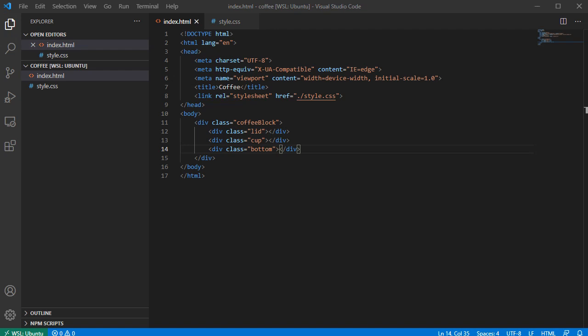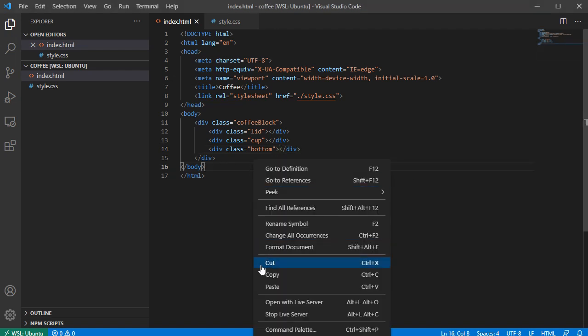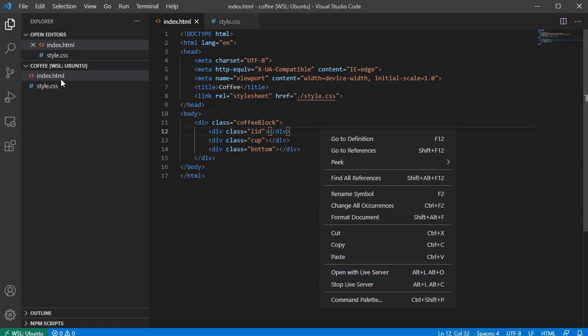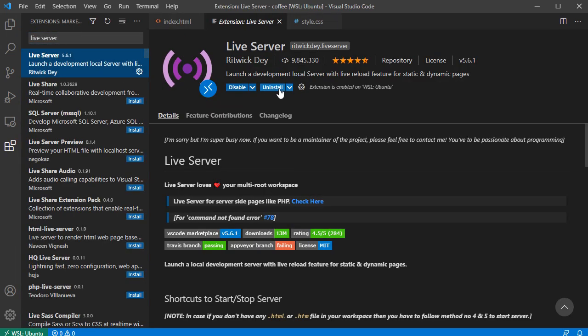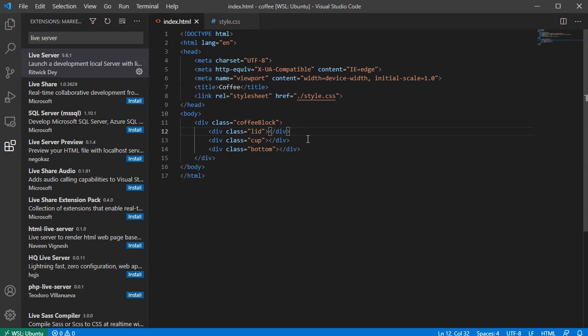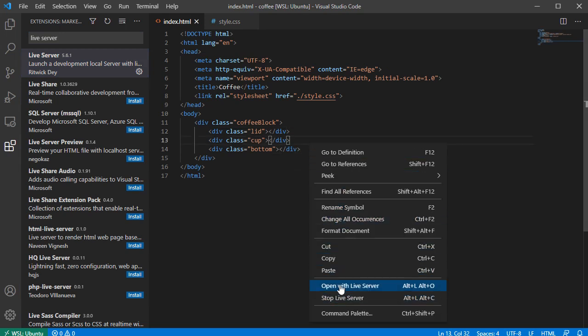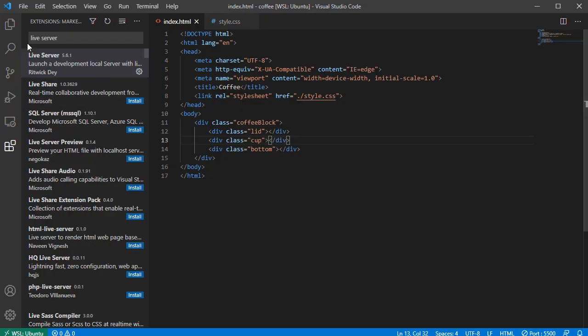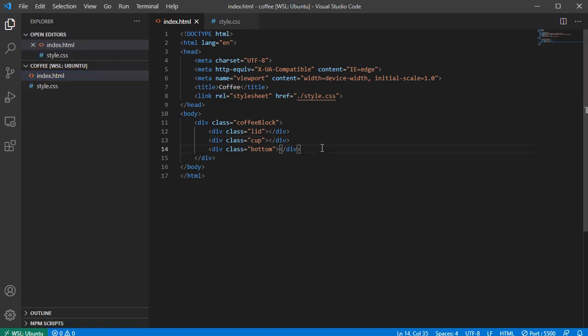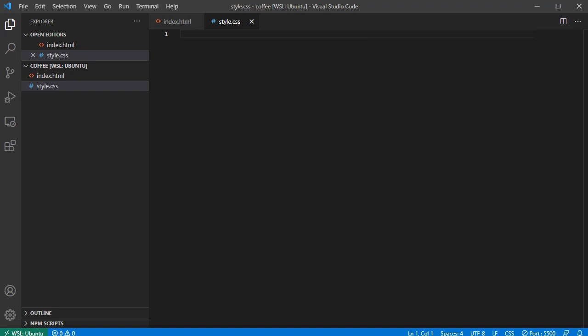I want to mention: I have an extension in my VS Code called Live Server. You can go to Extensions, search for 'Live Server', install it, then right-click on your index.html and click 'Open with Live Server'. It opens a new tab in your browser as a local live server, so whenever you save your code the page reloads automatically.